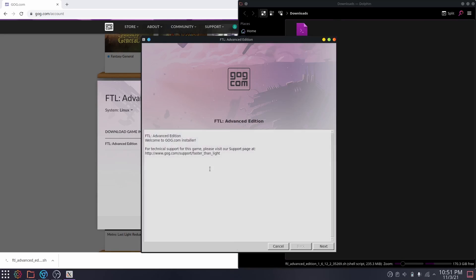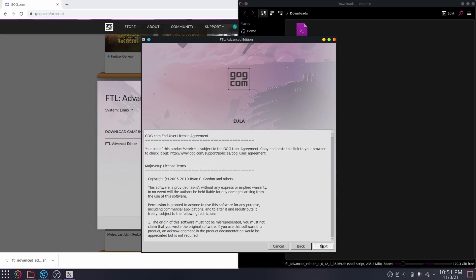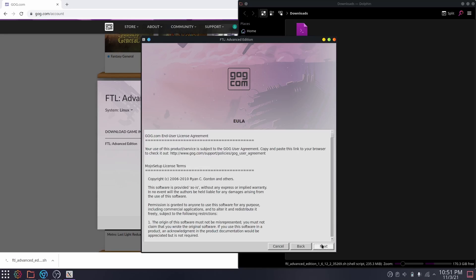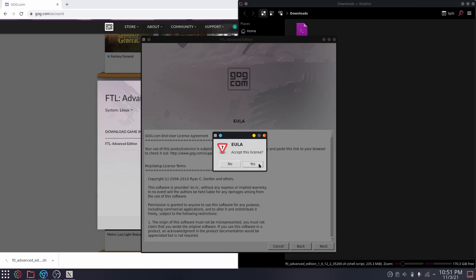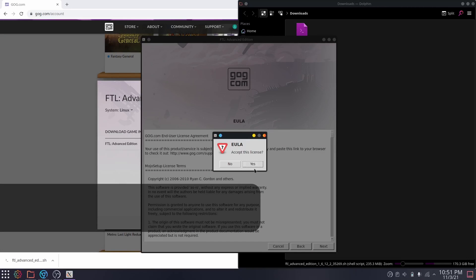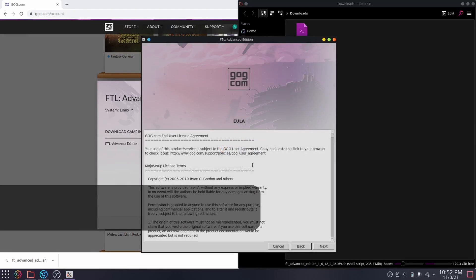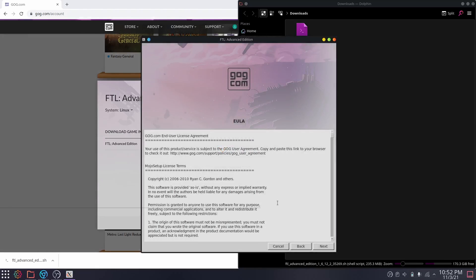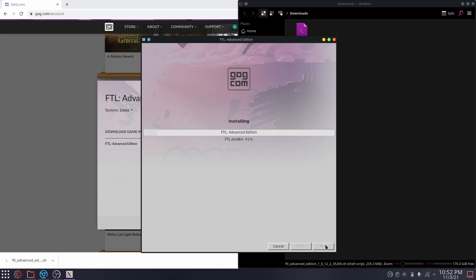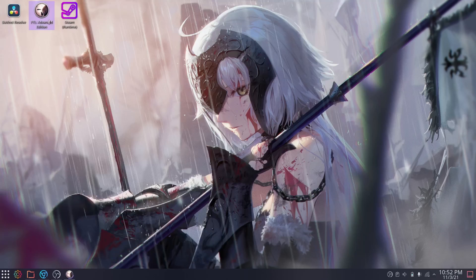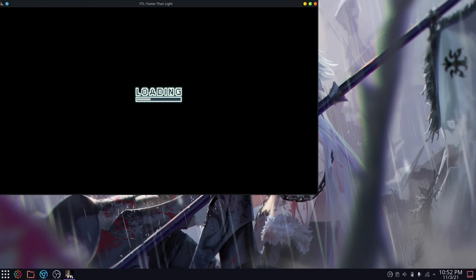You'll find the installation process is very similar to how you would install programs on Windows. You just keep clicking next, you read a bunch of stuff that you're probably not going to read anyways. You accept their license. The tricky part is learning the Linux file system and how things are arranged, but if you just go with the default, you'll be fine.